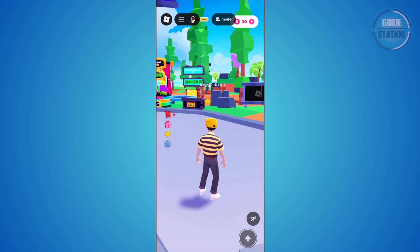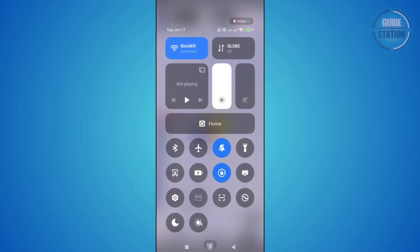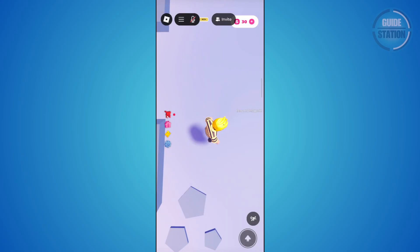But in some cases, that may not work for you. The thing is, you may have your screen orientation locked. Typically for Android devices, you just need to scroll down at the top right of your screen, and if you see the lock icon with a circular motion on it, you just need to press on it to disable that.